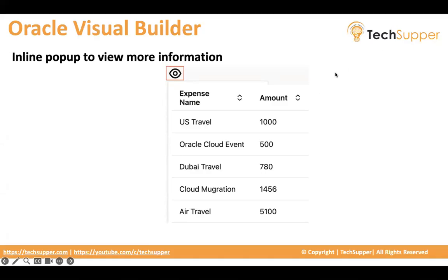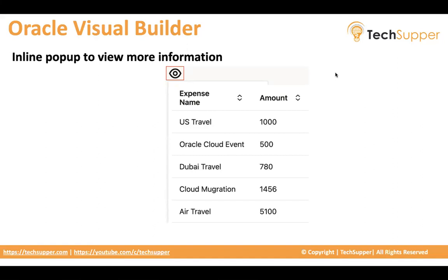Hi everybody, welcome back. In this video I am going to show how to open an inline popup to view more information. There are various scenarios where you're showing data in a list or table manner, but you cannot show everything on a single table or list. You would like to give a view icon, and when you click on it, the inline popup should be visible to view extra information.